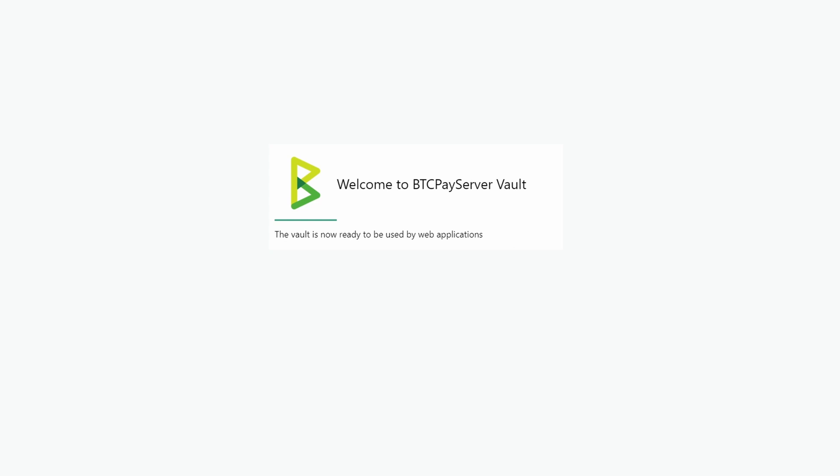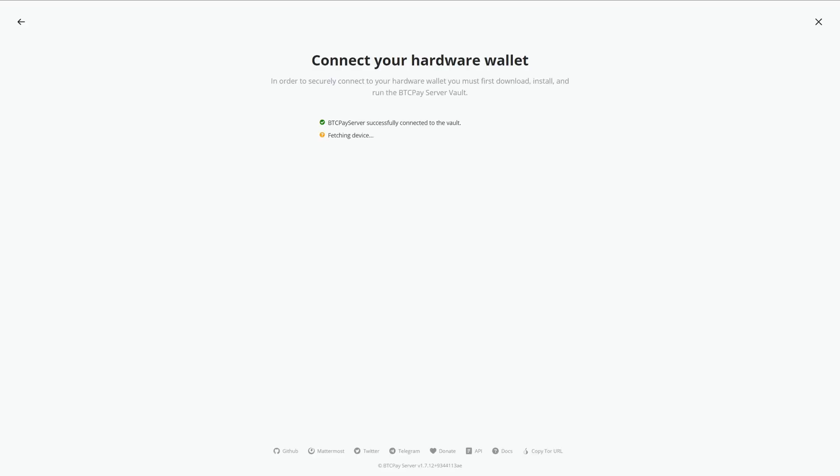Now go back to BTC Pay Server and it's fetched the device. Once it's recognized it, choose your address type and hit confirm.